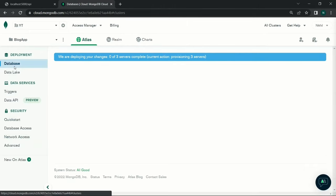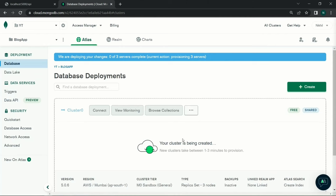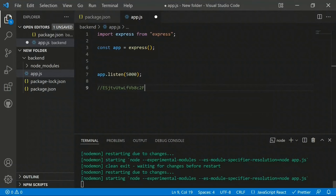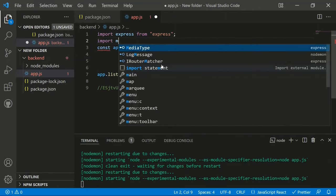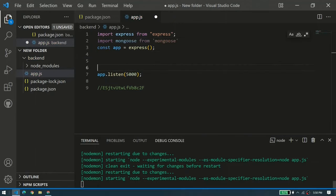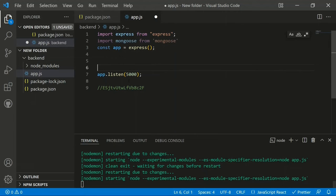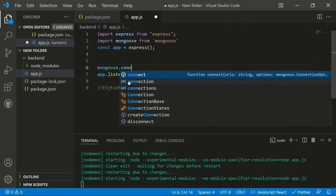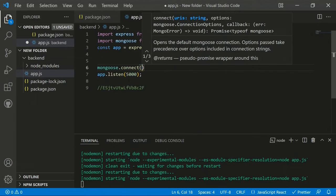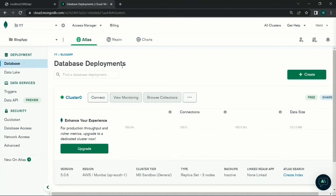The database will be deployed in around one to three minutes. In the meantime, go to app.js and import Mongoose: 'import mongoose from "mongoose"'. Use 'mongoose.connect()' to connect to the database. Go to Database Deployments, click Connect, select 'Connect Your Application', and the Node.js connection string will be shown — copy it.